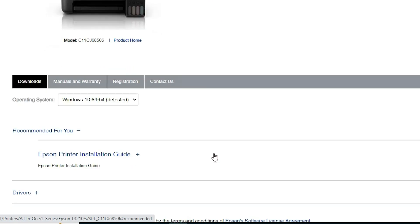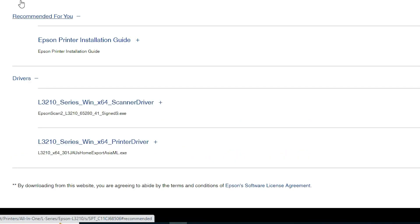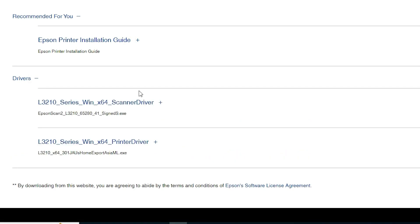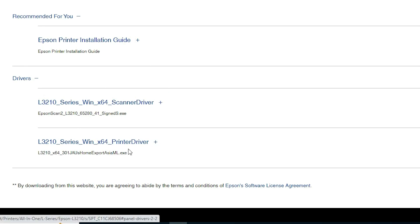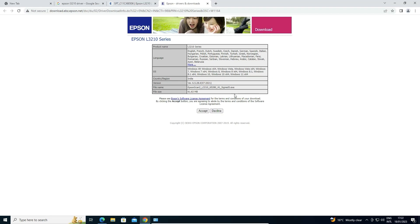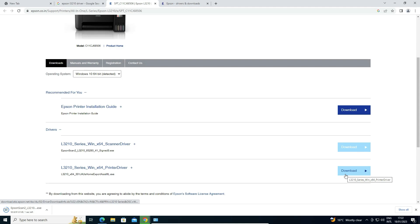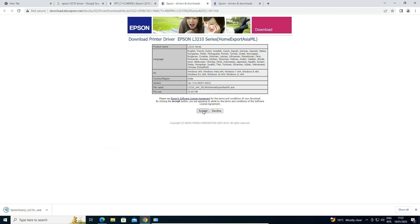Now just scroll down and here we find the drivers. Click on 'Drivers' — in drivers we find two drivers: scanner drivers and printer drivers. We are going to download both drivers. Click on Download, it redirects to another page, click Accept, and our download starts. Then go back to the website, find the second printer driver, click Download and click Accept.